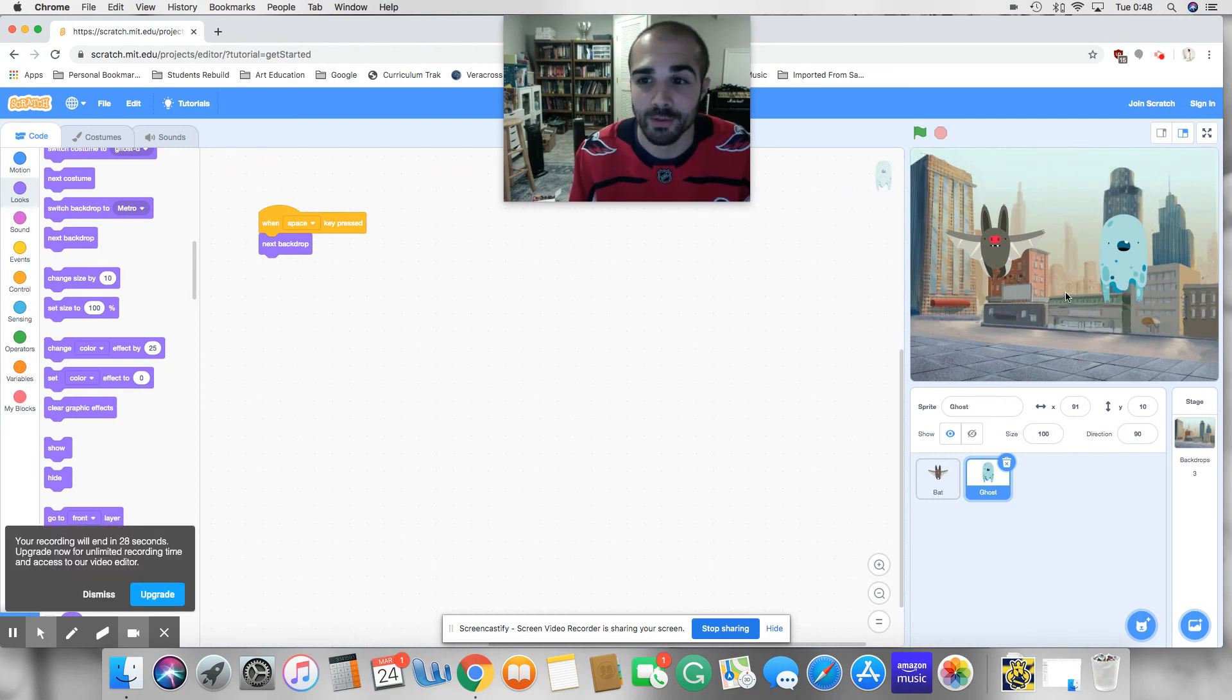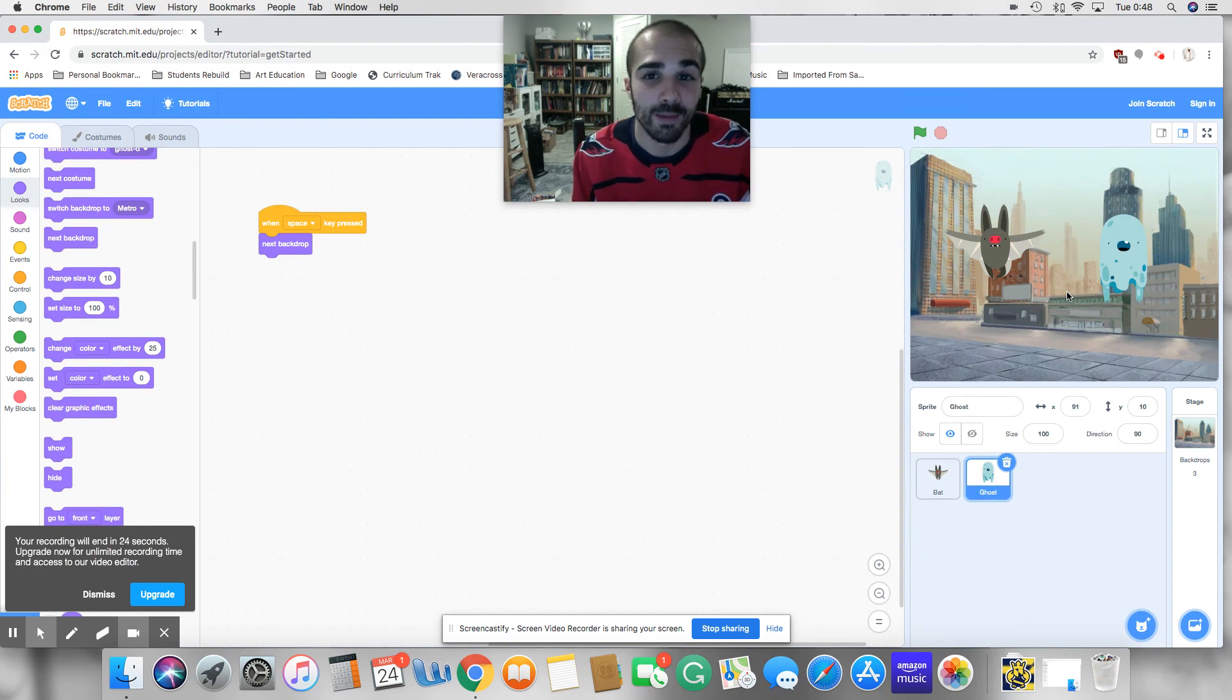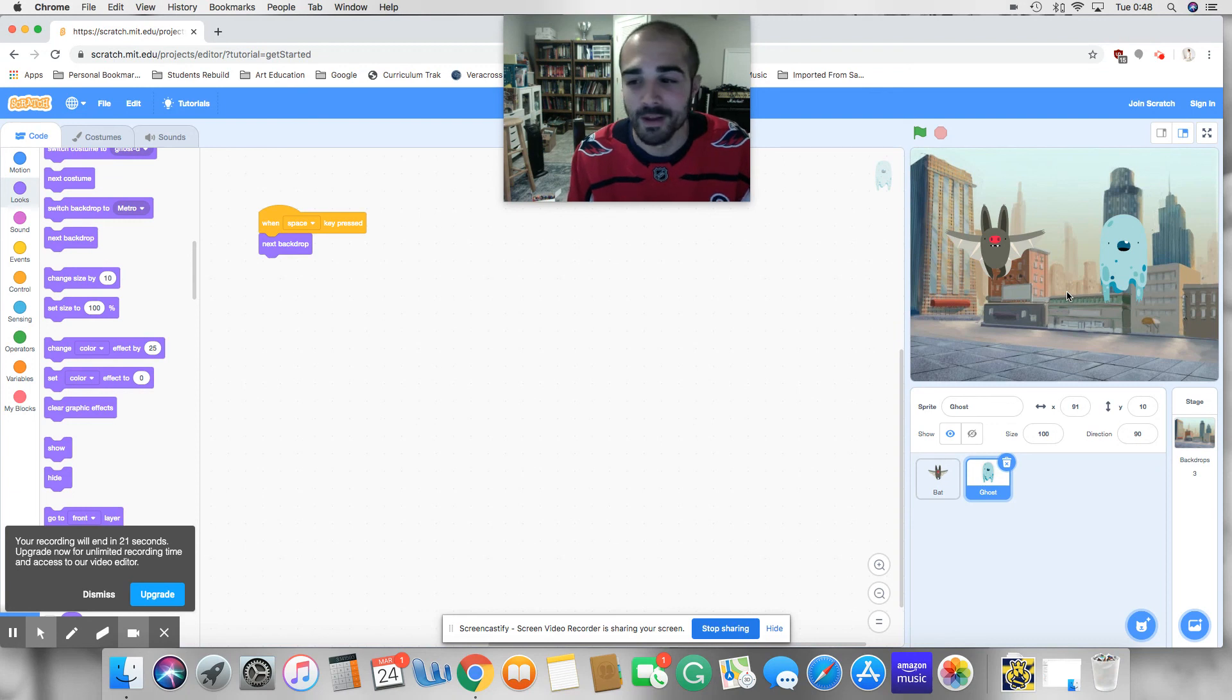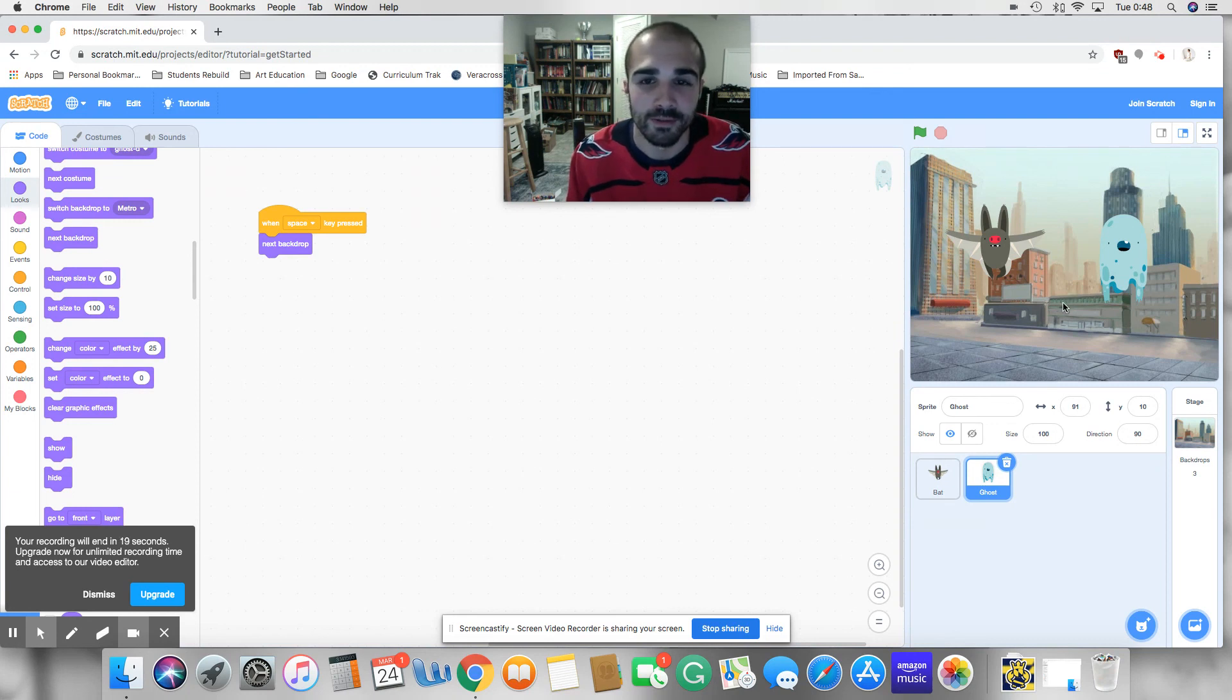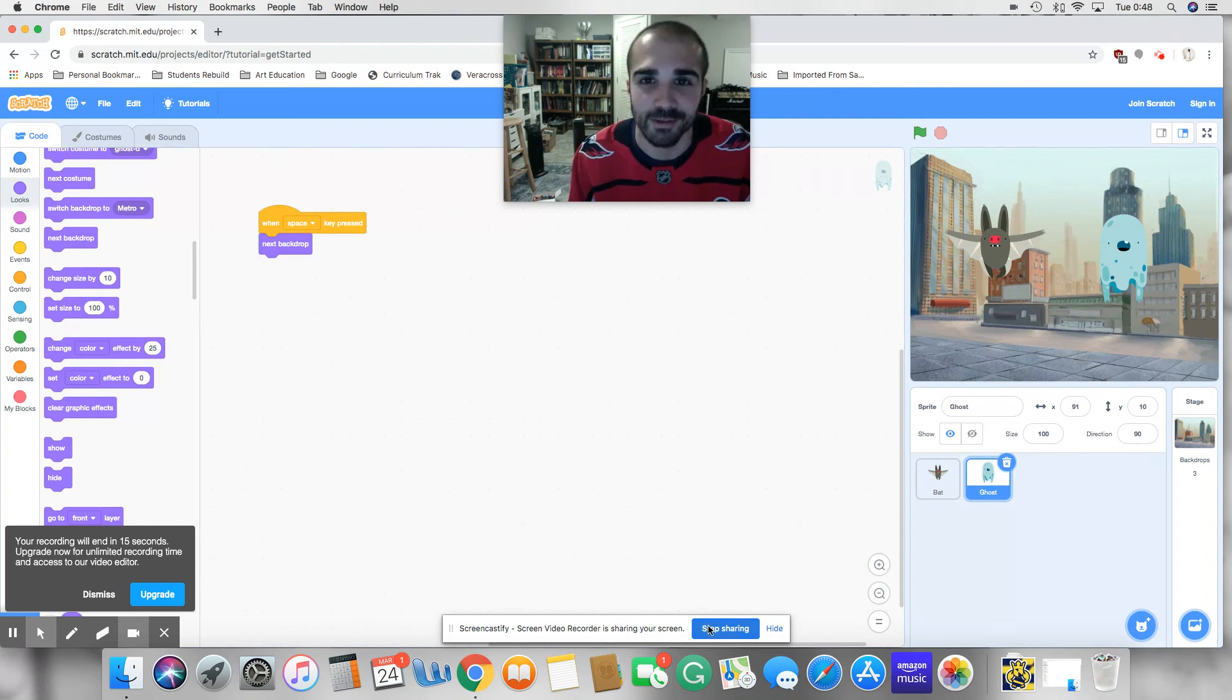So that's how you would change backdrops. And these are important because in games and animations, you don't always have the same backdrop. It's not boring with a white background all the time. So we're going to talk about this further in other tutorials, but thanks for watching. I'll see you in the next one.